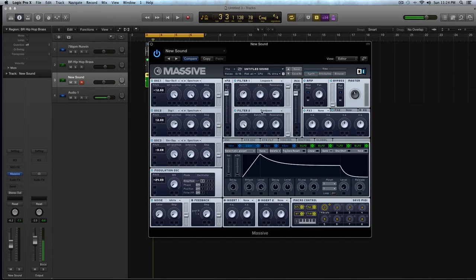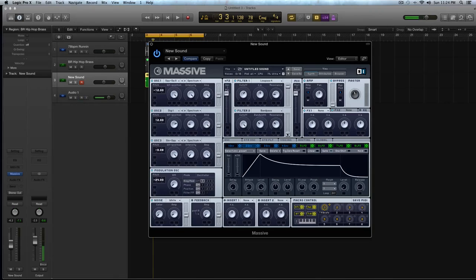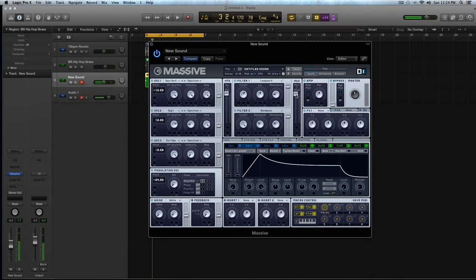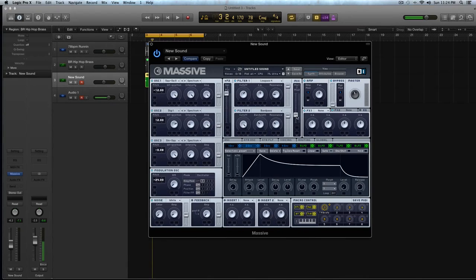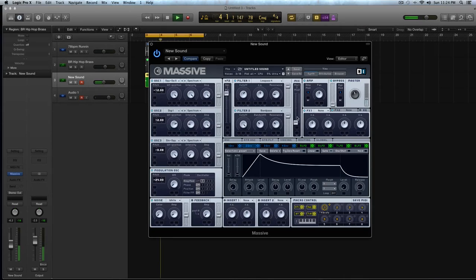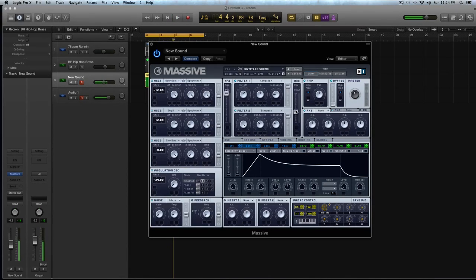And in filter two, I'm going to crank up that cutoff, and I'm going to turn the bandwidth down just a little bit under halfway, and I'm going to turn the resonance down, and then drag this slider up to give filter two some sound. And now I'm going to have this slider for mix one and two leaning more towards the band pass side of things, so maybe just a little bit under halfway.